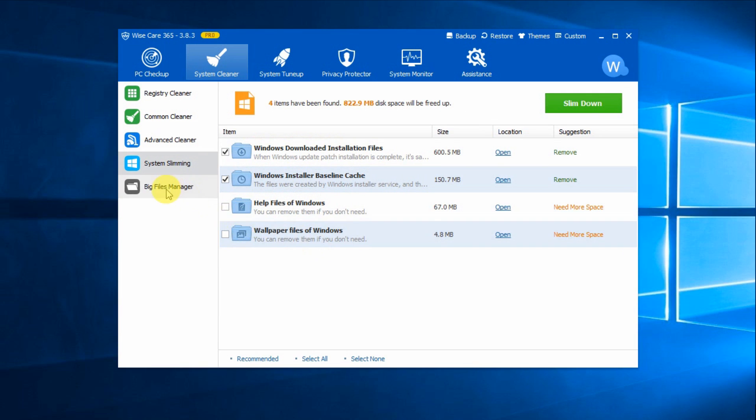This program also comes with a big file manager. It enables you to search and delete all the big files on your hard drive to spare more disk space.